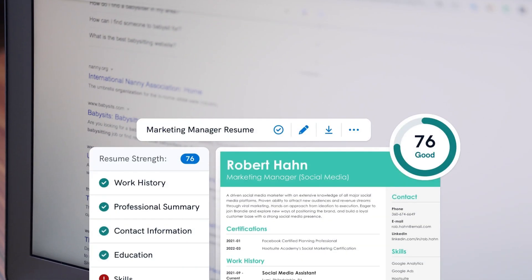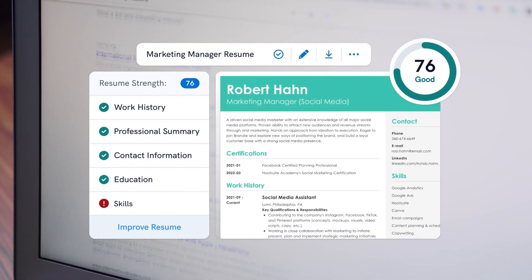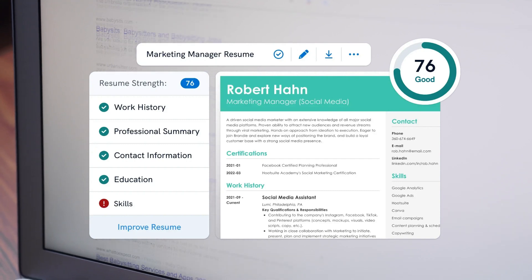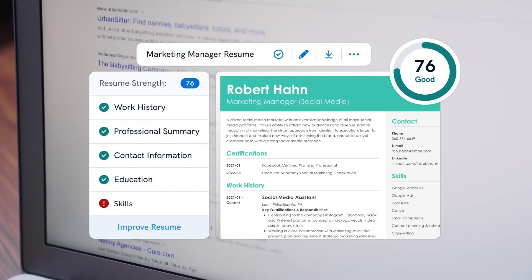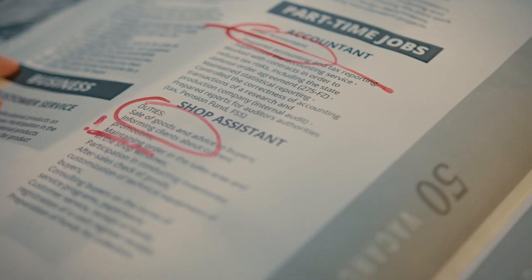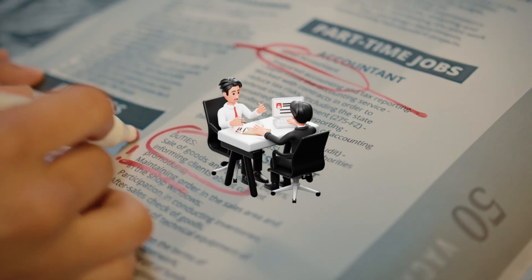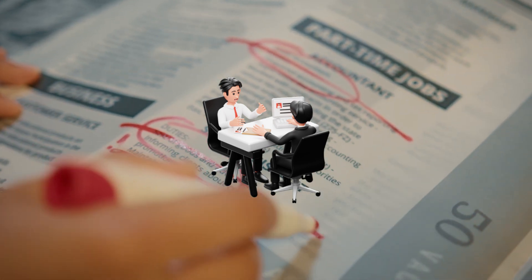Hi everyone, in this video I will show you how to generate ATS friendly resume for free. And the best thing is that not just resumes, it can also help you to find jobs based on your skills and preferences.